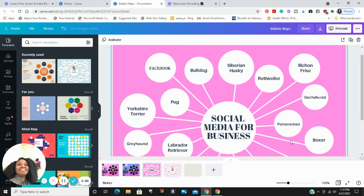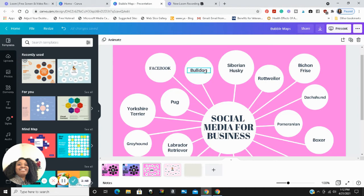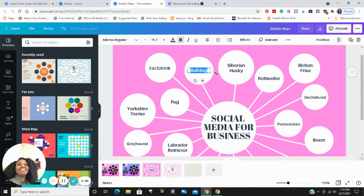I'm taking that template and creating my own bubble map about social media for business. So I'm gonna type in all the social media platforms and features that are associated with leveraging social media to build and grow business.